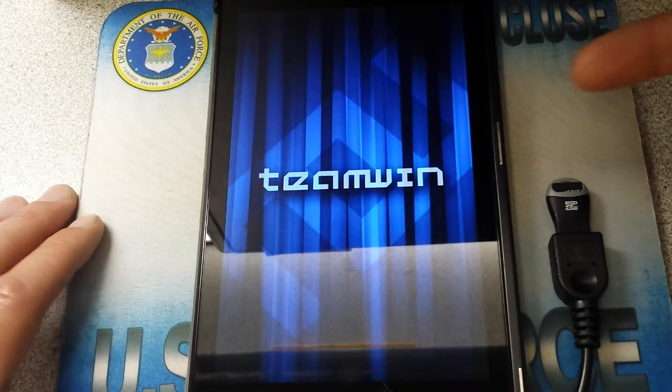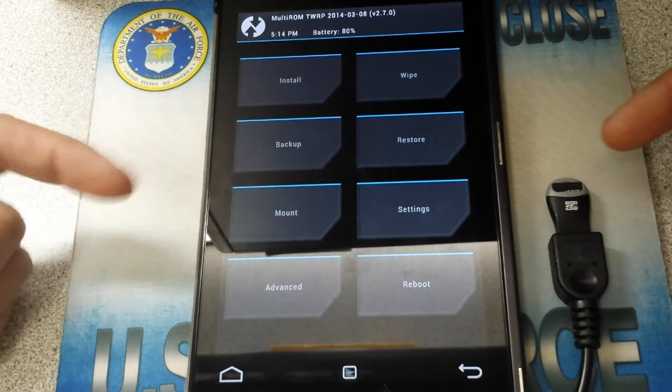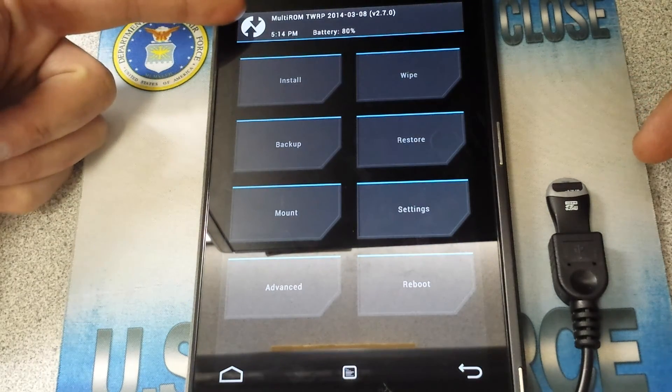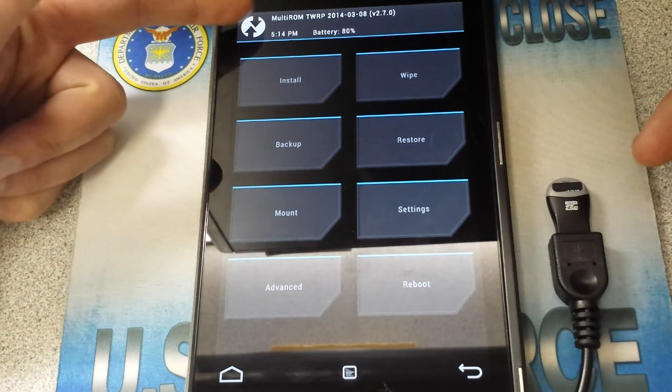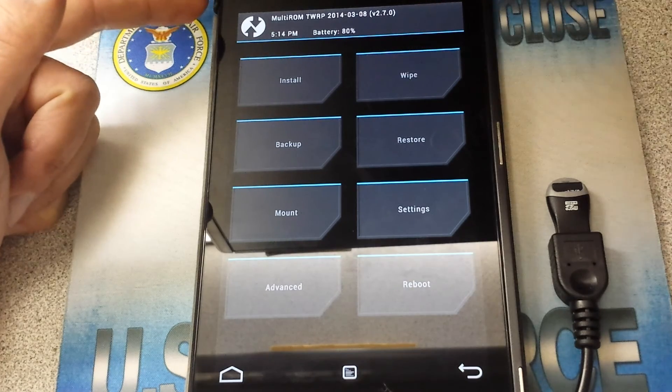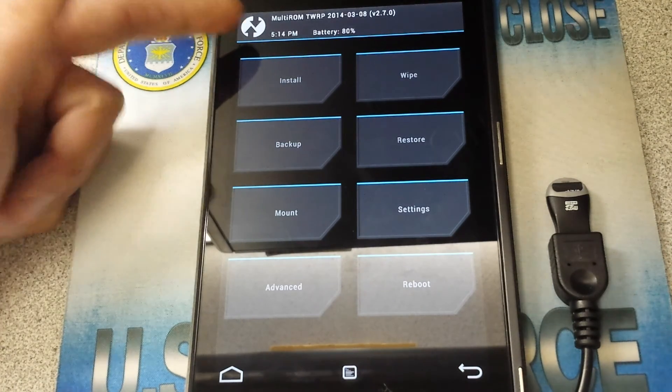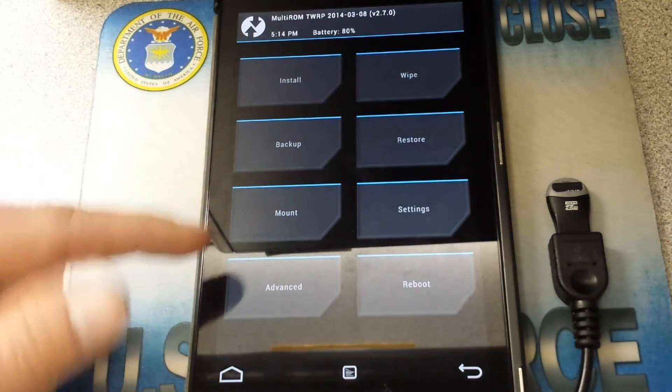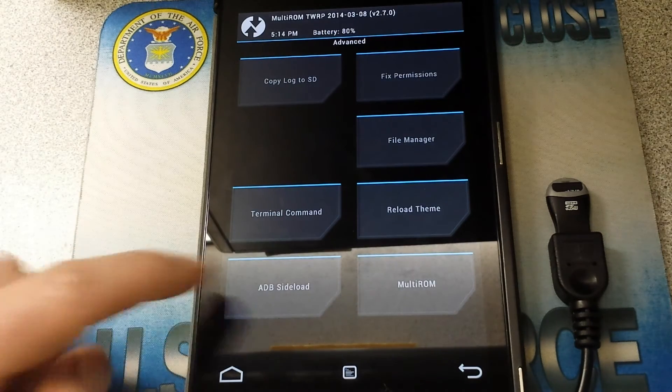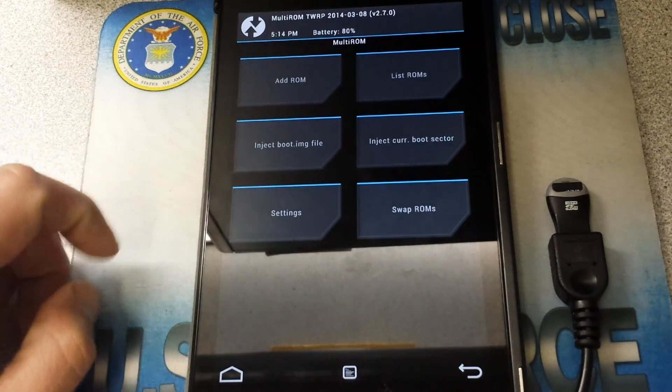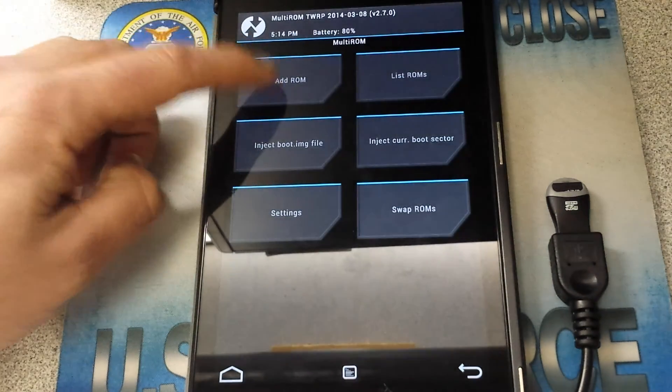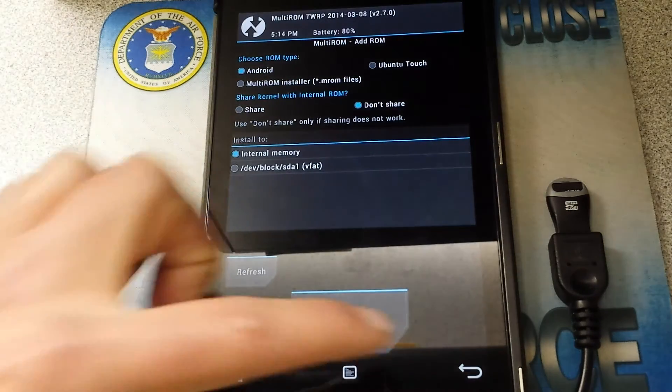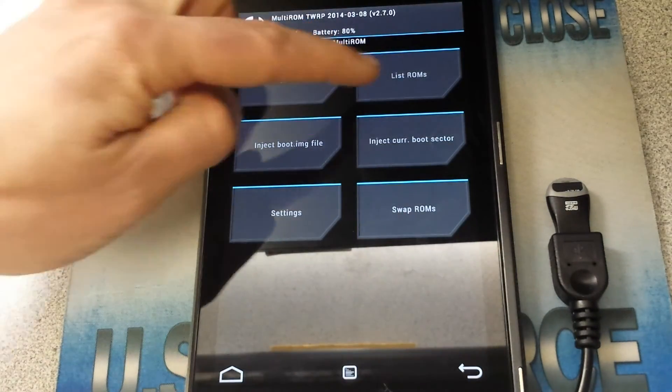Alright, this is what you're going to see. You're going to be like okay I'm used to that. Then you're going to go wait a minute, Multi-ROM. TWRP. Alright, gives you the date, 2.7.0. And the normal stuff. Now down here under Advanced you go to Multi-ROM right there. And this is where you would add your ROM and do your dirty work.